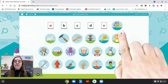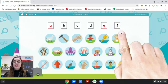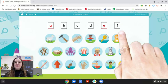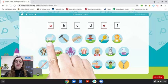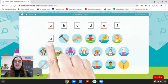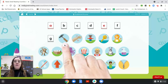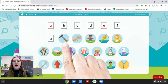First sound in fish? F. Good. What letter? F. F is a consonant, so it is black. First sound in goat? G. Good. What letter? G. G is a consonant, so it is black. What is the first sound in itch? H. What letter? H. H is a consonant, so it is black.